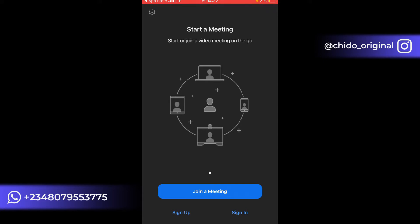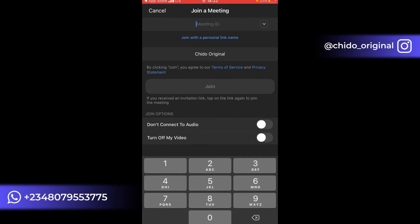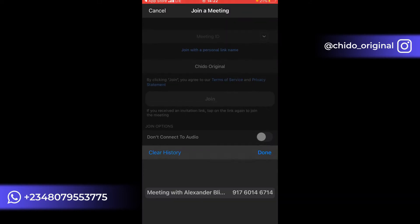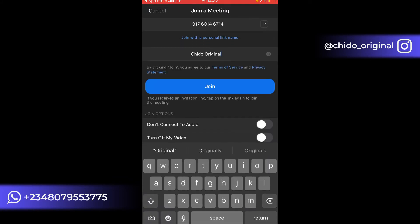You can also start using Zoom even without signing up. In case someone wants to invite you, all you have to do is download it just like I showed you, and come here where it says Join a Meeting. Click on Join a Meeting and you'll see where it says Meeting ID. You can put the meeting ID — it's a number. For instance, once I add it here and click Join, I enter my name — I'm using 'Chido Original' — and I can easily join the meeting.